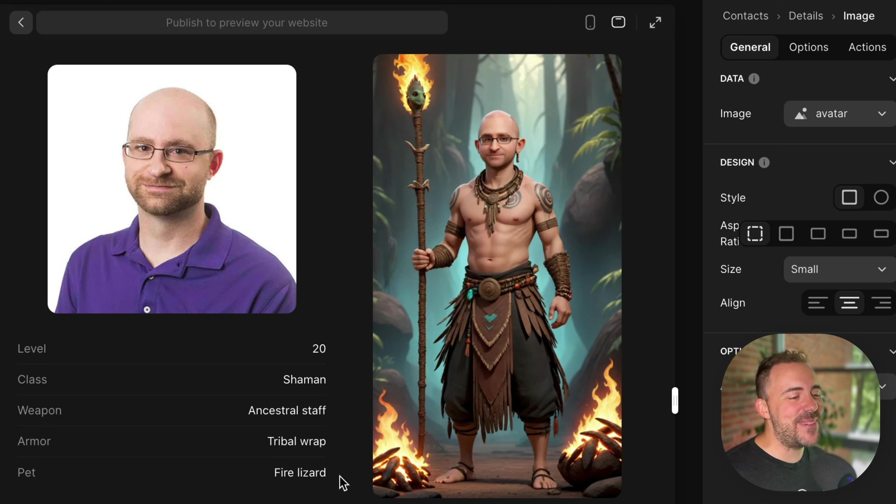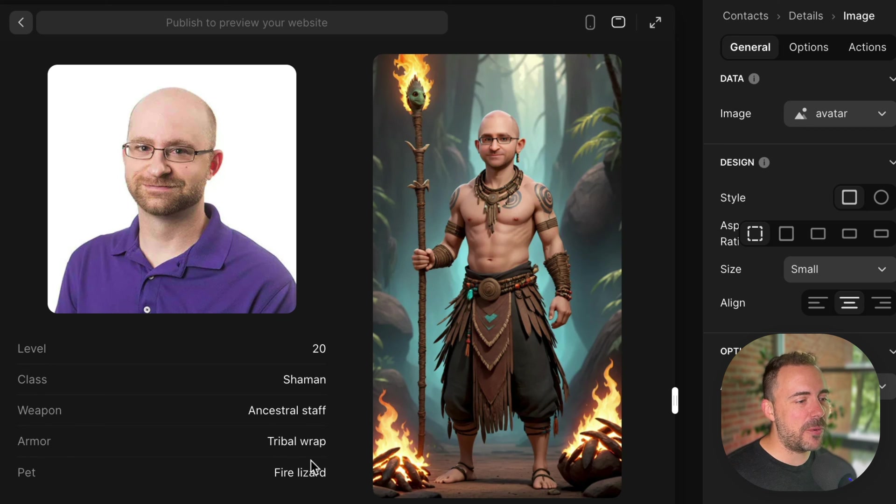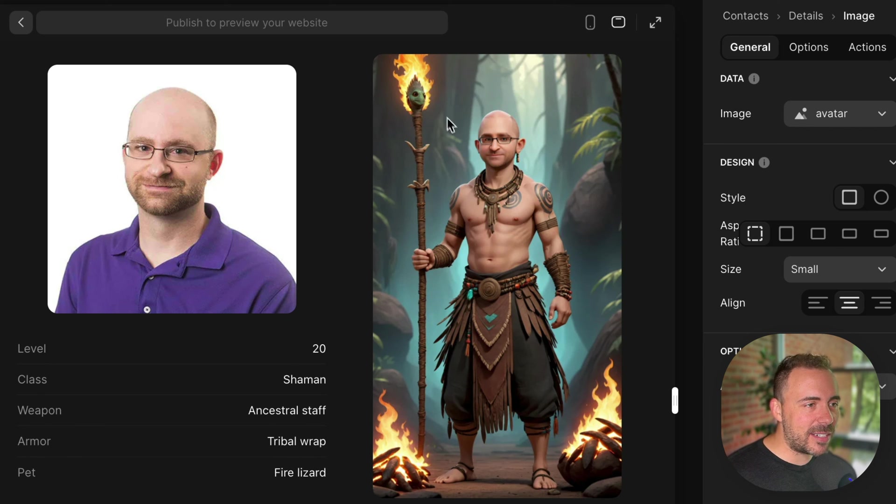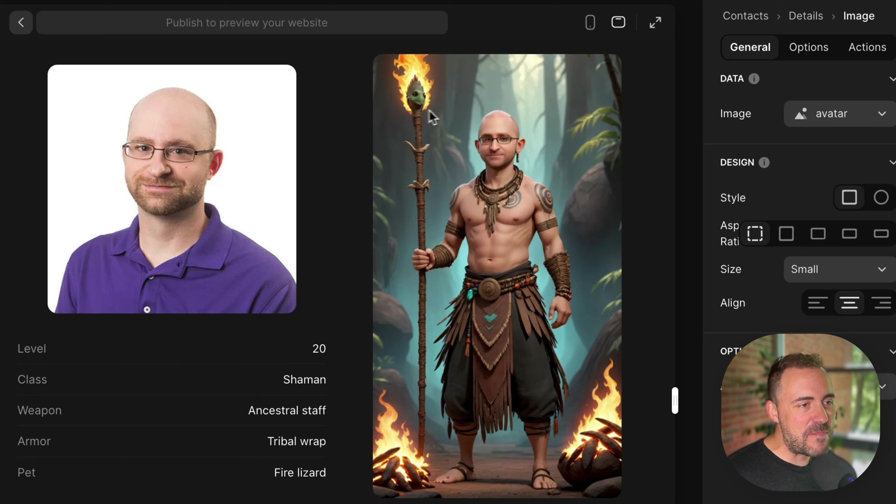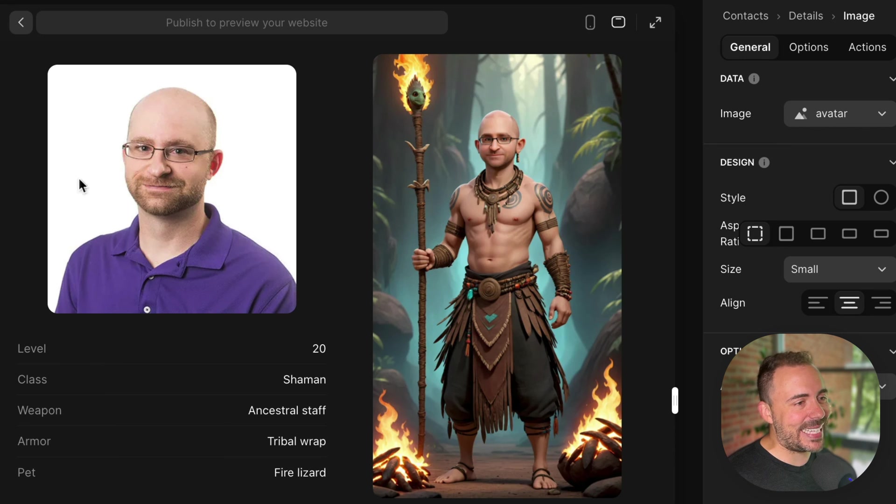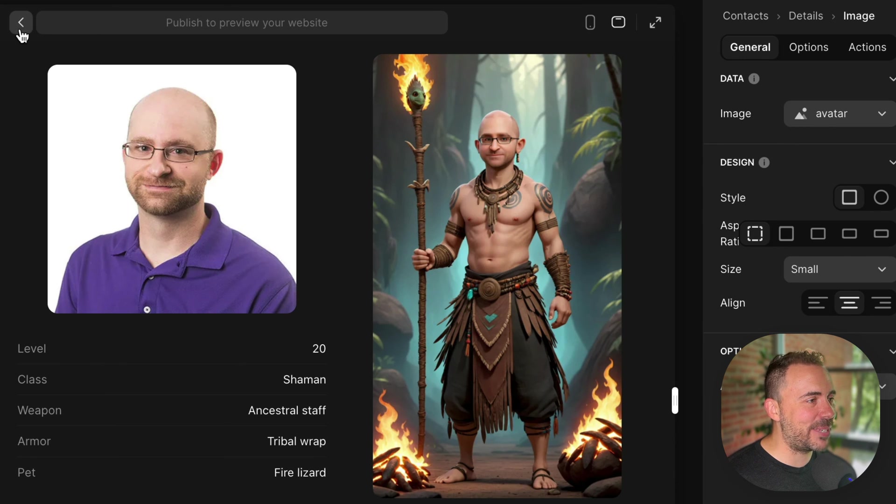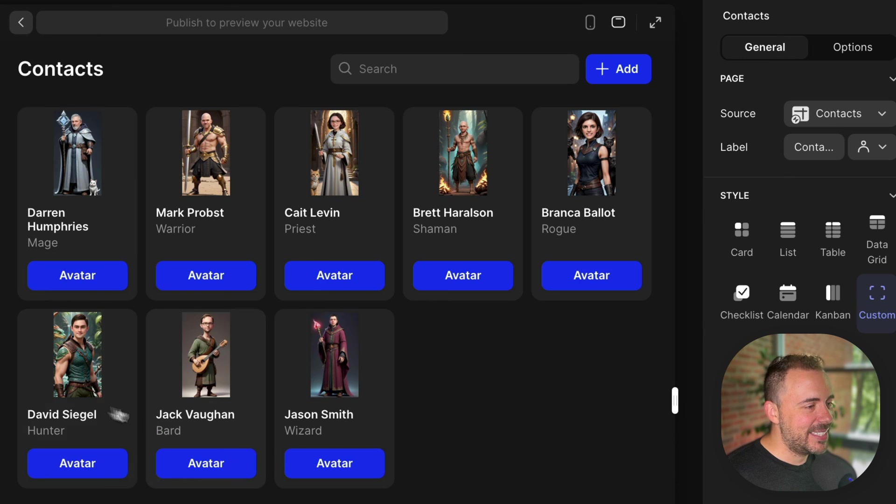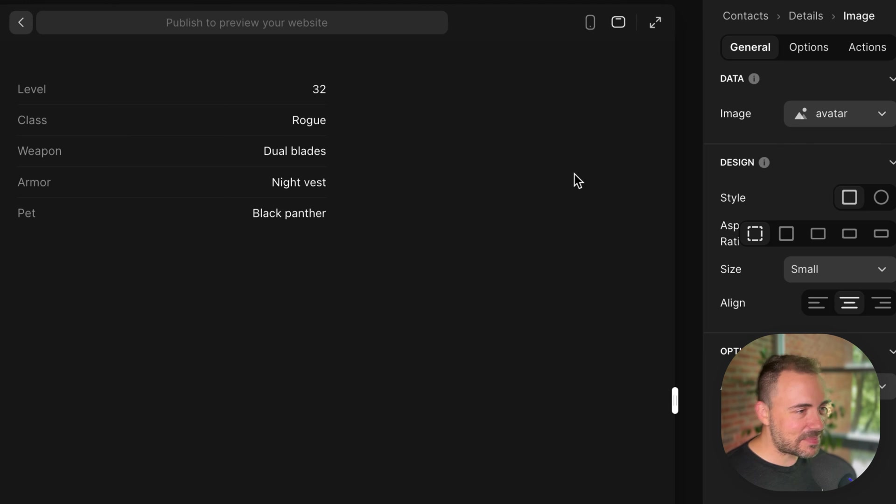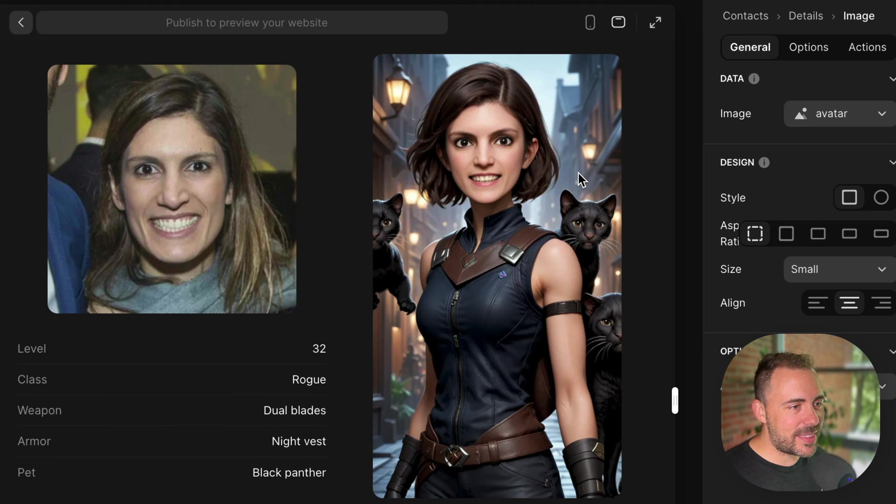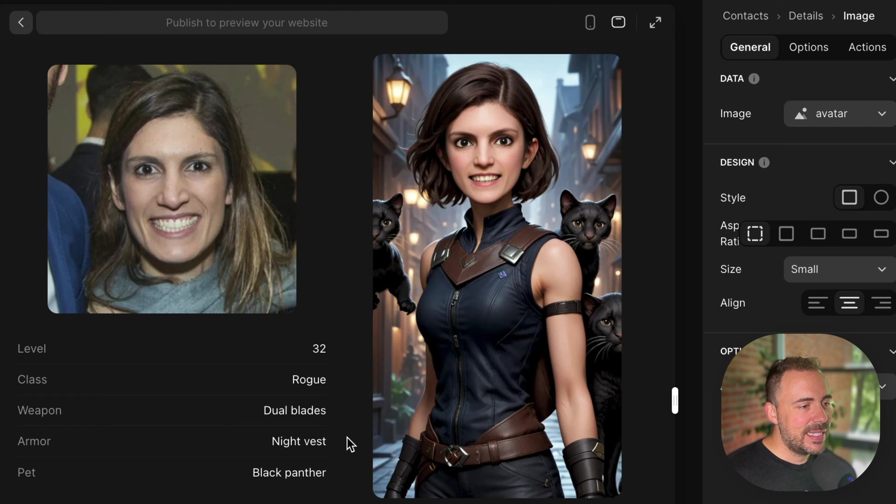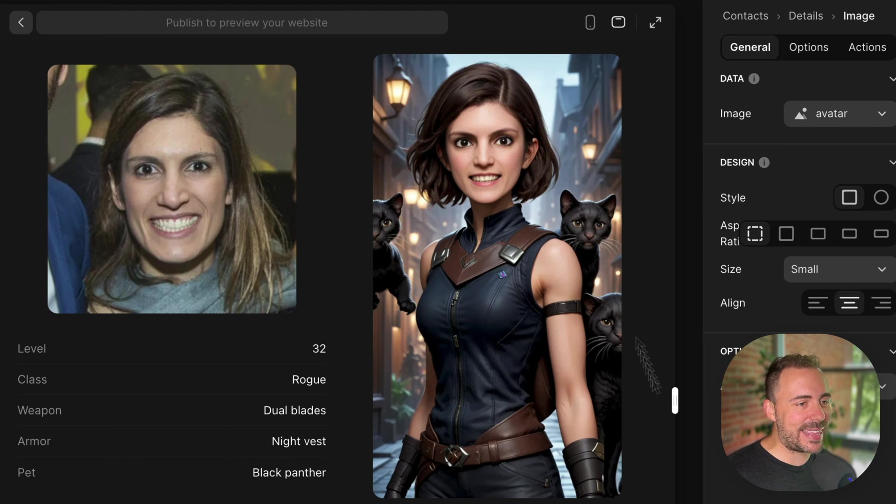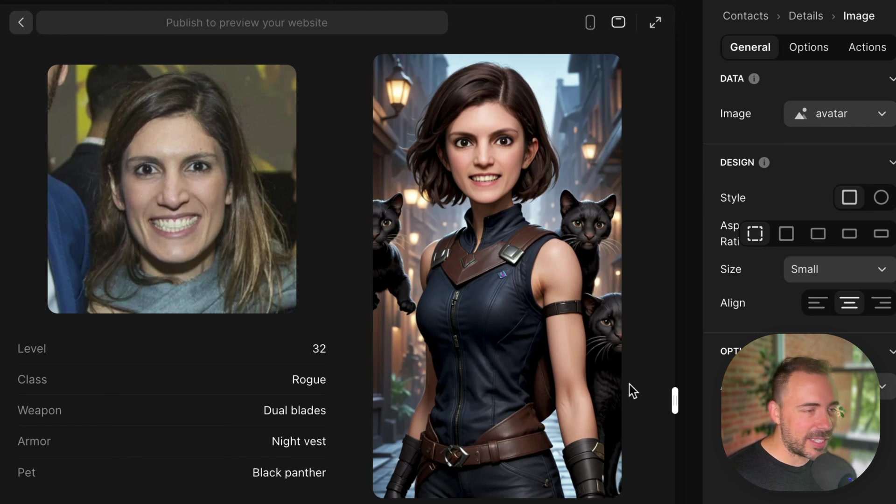Brett Harrelson. Oh, my goodness. He's wearing a tribal wrap with a fire lizard. Looks like the fire lizard ended up being like part of his ancestral staff. But, I mean, come on. Got the glasses. Gave him a little earring. That's pretty cool. Bronca. With the, I made her a rogue wearing a night vest. With a Black Panther pet. And it gave her like three Black Panthers, apparently. Kind of cool.